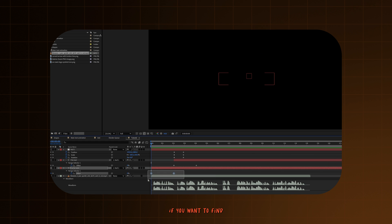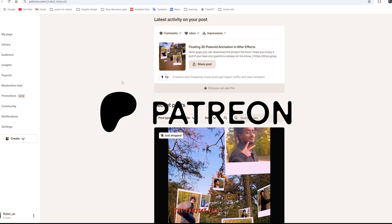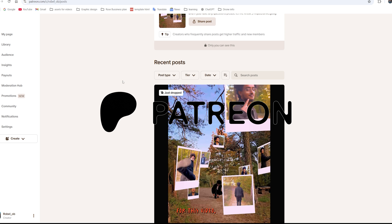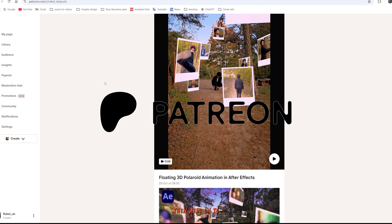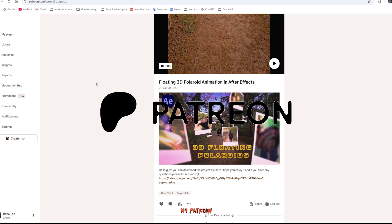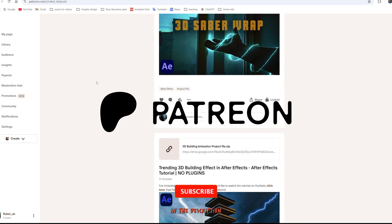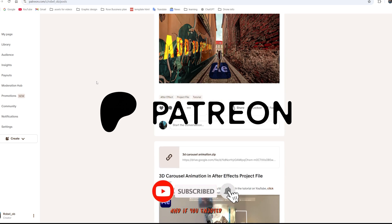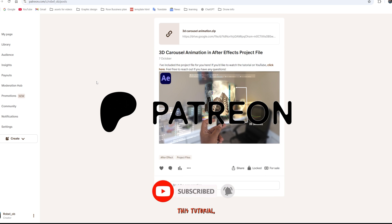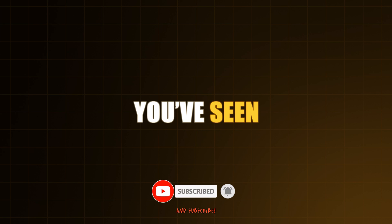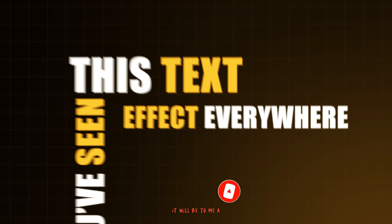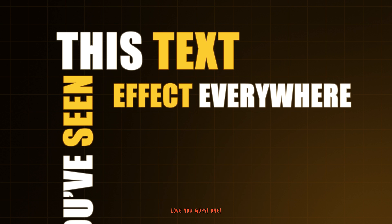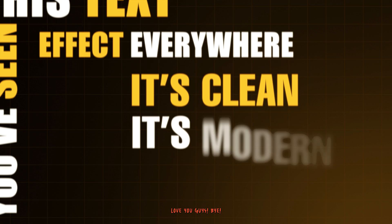If you want to find the project file for this video, then head on to my Patreon. Link will be down in the description below. And if you enjoyed this tutorial, make sure to hit like and subscribe. It will mean a lot to me. And I love you guys. Bye.